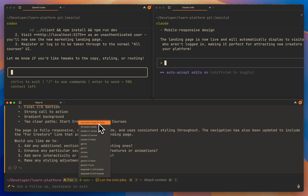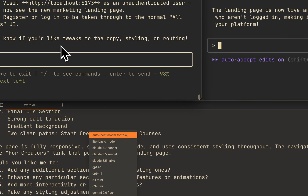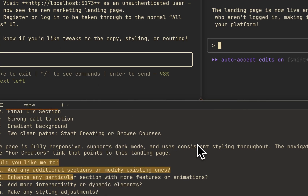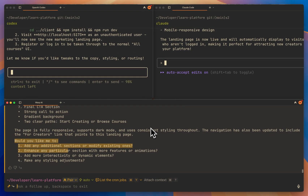I'm a big fan of Warp AI — this is the tool I use every day, both at work and personally. I'll personally continue using Warp AI. I'm really not a fan of Codex — that's my honest opinion. And Claude Code is really good, almost as good as Warp AI. So I'll continue using these two, and mostly Warp. This is my comparison — I hope you like it, and let me know what you think in the comments. Thank you.